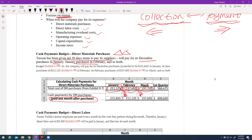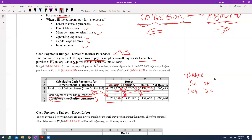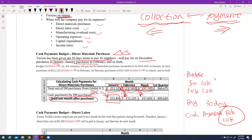For example, if your direct material purchase amount in January is $211,125, then that becomes your cash payment in February. Your cash payment for January actually comes from last December's purchases. If January purchases are $10,000 and February purchases are $12,000, with 30 days to pay, then the cash payment for direct material in February equals your January purchase of $10,000.